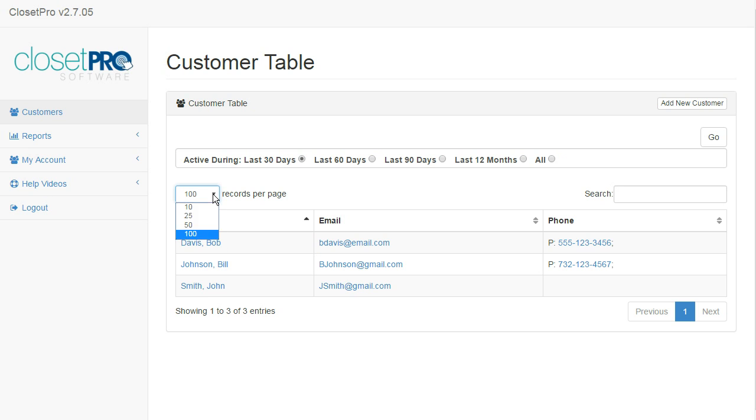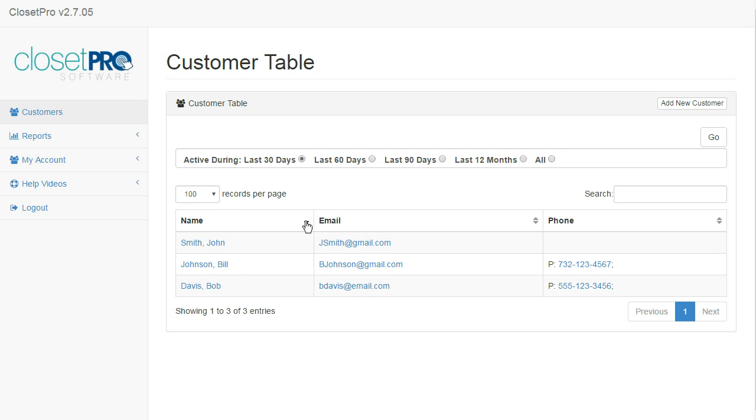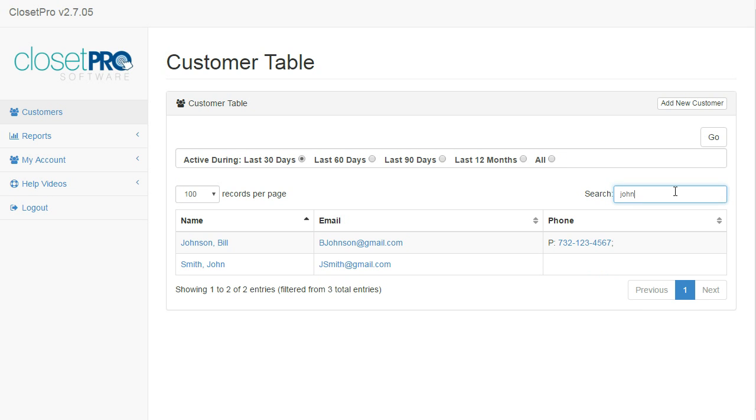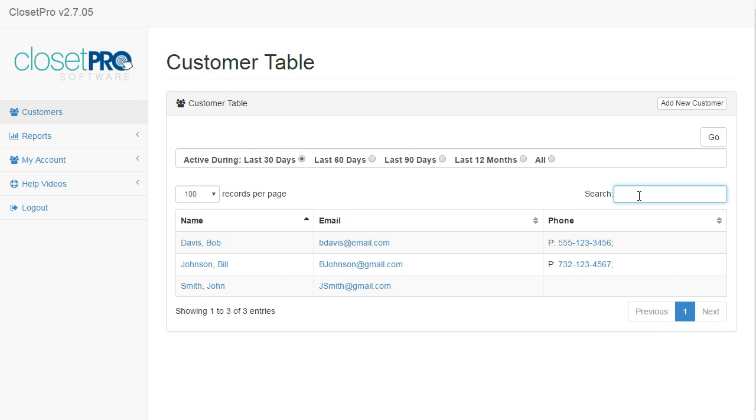You can also change the number of records per page. You can also sort by each column. You can also search, so if you're looking for something in particular, you can just type in, and when you get to a certain number of characters, the table will filter itself. And of course, the columns can be sorted as well.